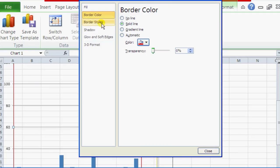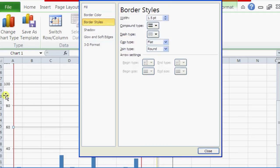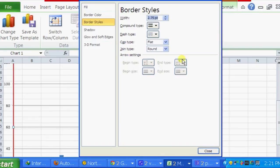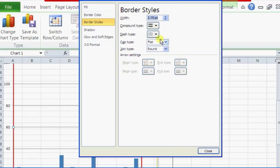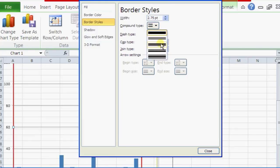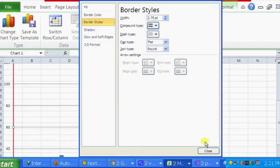We can also change the border styles, which will affect the grid lines. We can make it big, change the width to make it thicker, and change the compound type like that to make it pop out a little bit.